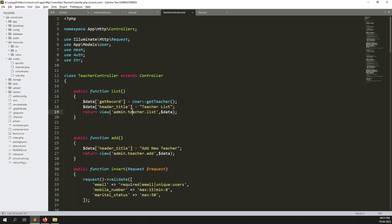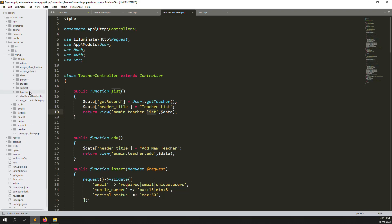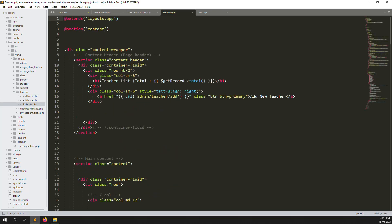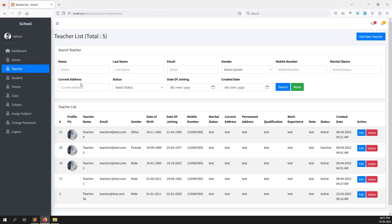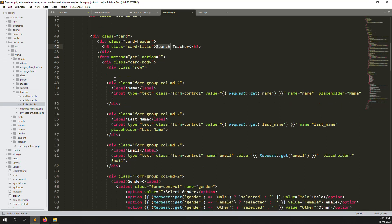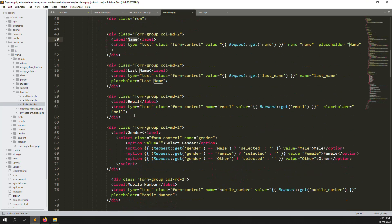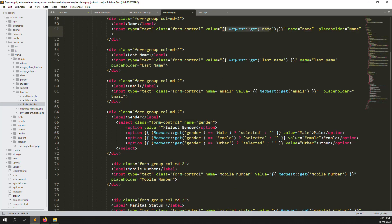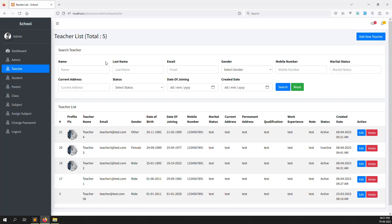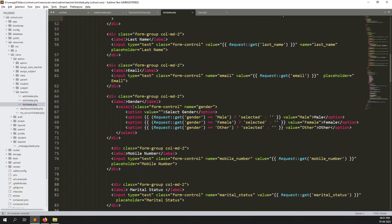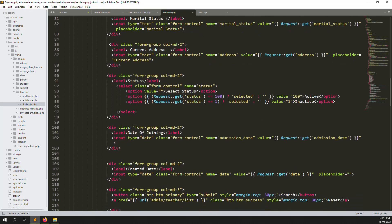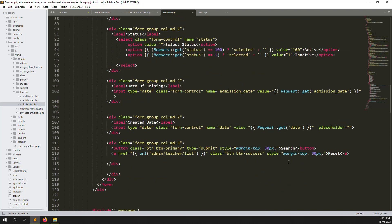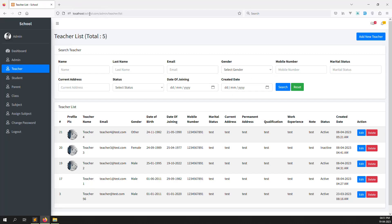Going to the admin teachers listing blade, we have the teacher list with a search teachers filter. I copied the structure from the student module and added fields: name, last name, email, gender, mobile number, status, current address, date of joining, and created date. Clicking Reset returns you to the full teacher list.